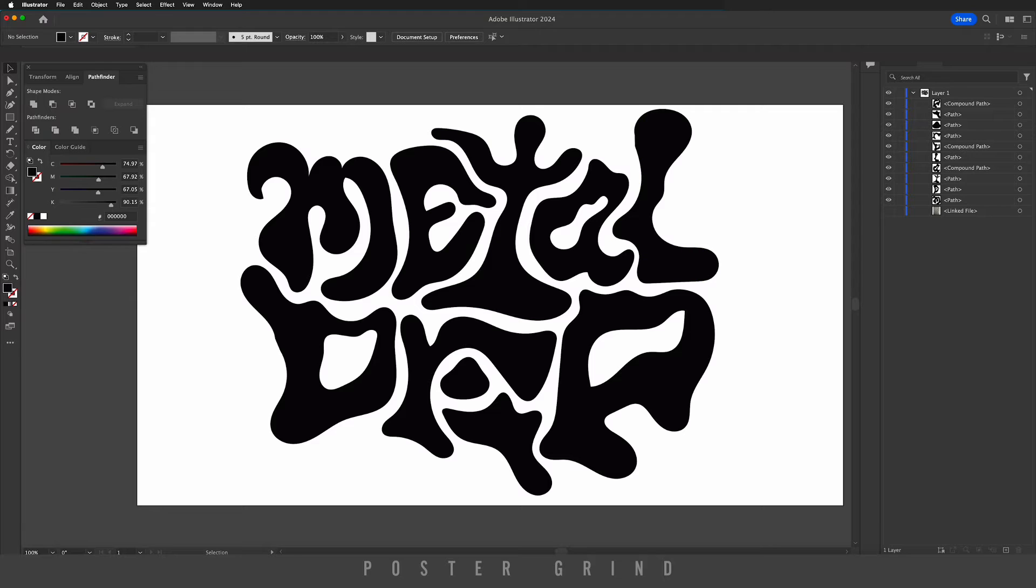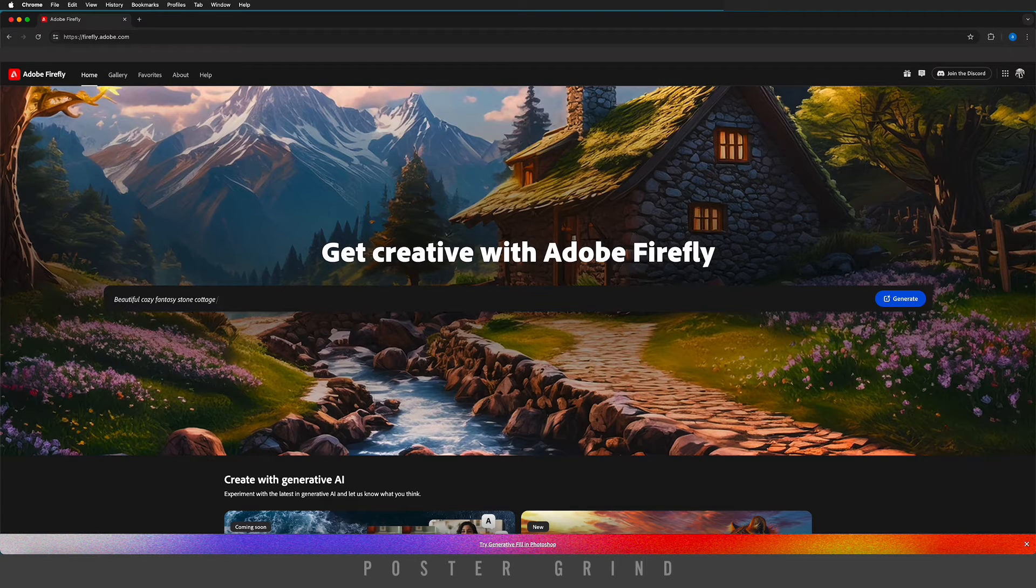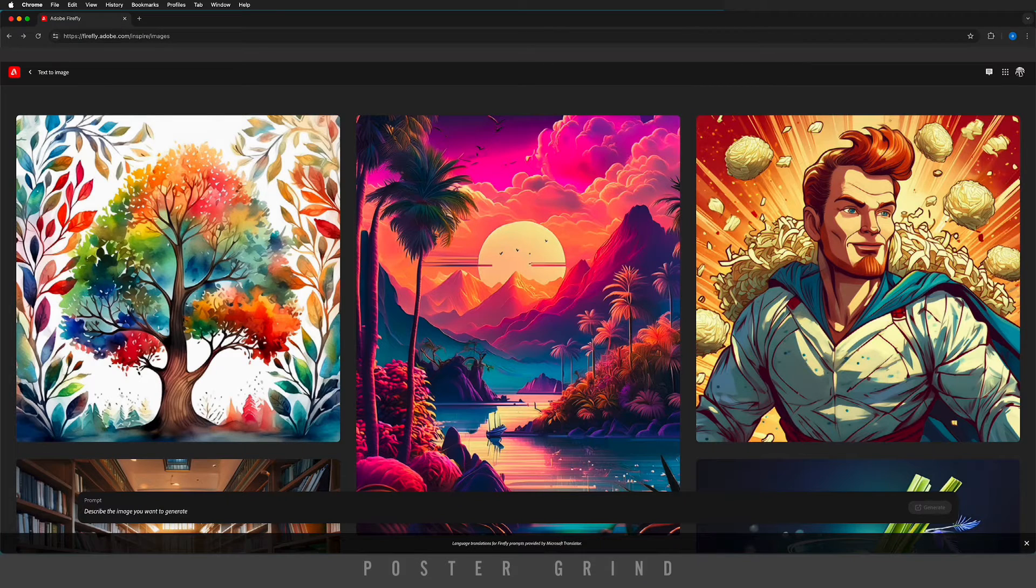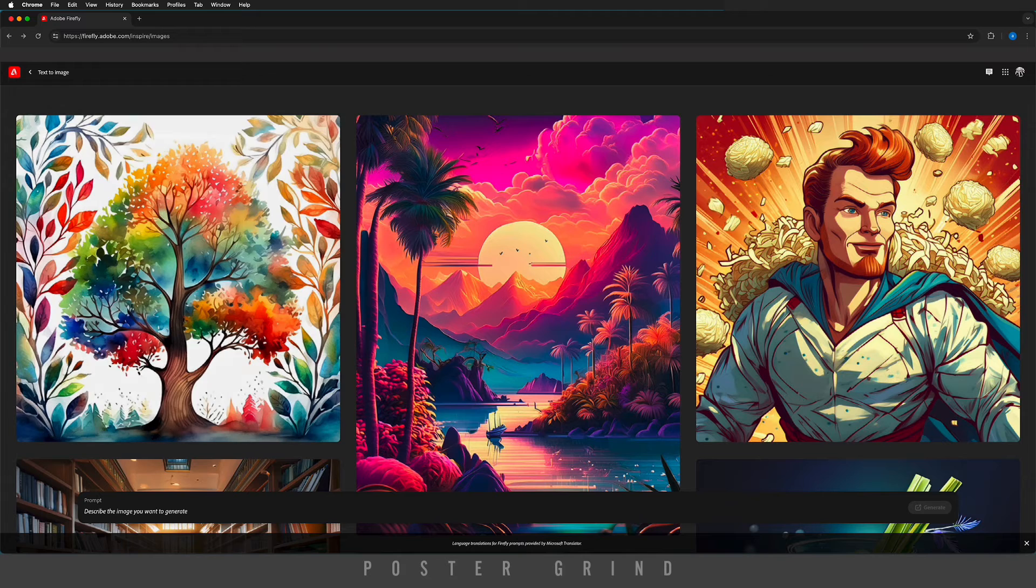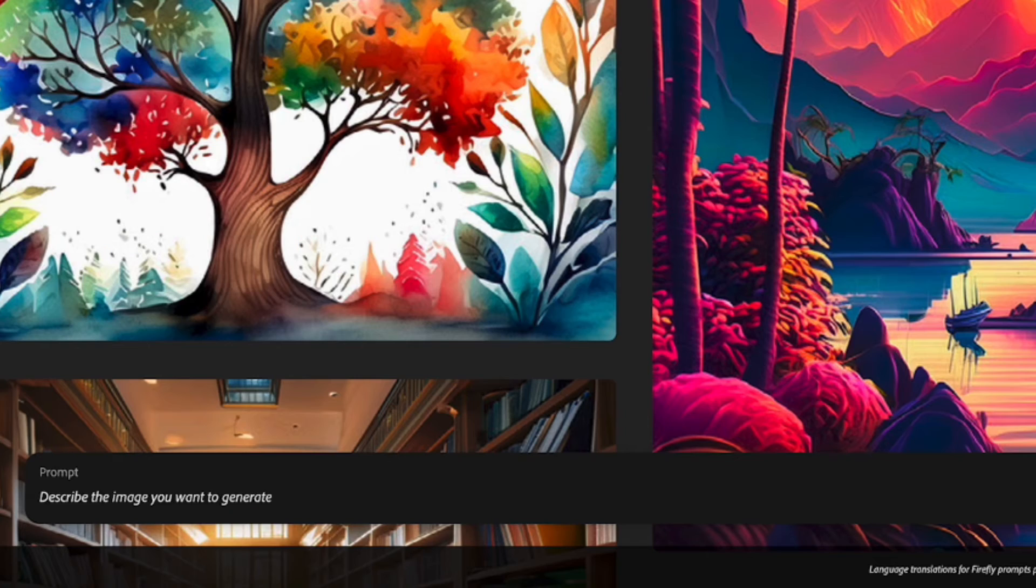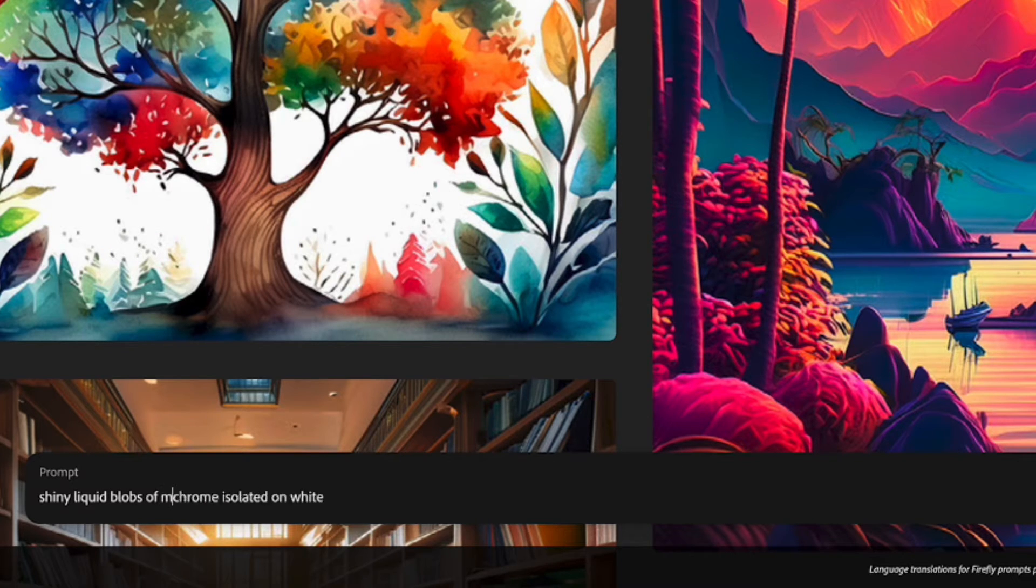Then save it out as a JPEG and we're going to drop it into Firefly. Now head over to firefly.adobe.com. As soon as you're in text-to-image, we're going to go down to the prompt. The prompt for this one is going to be 'shiny liquid blobs of metallic chrome isolated on white.'